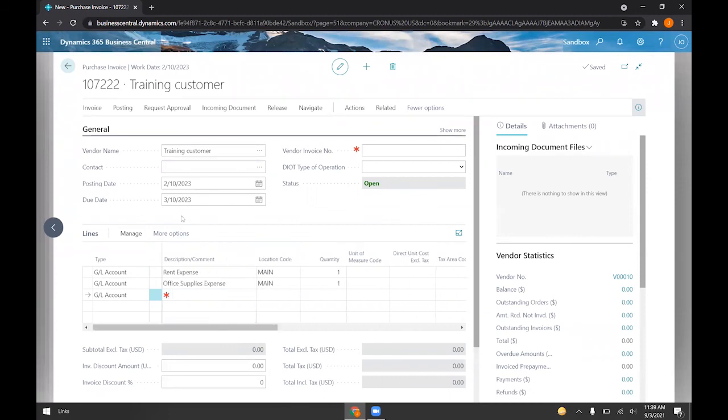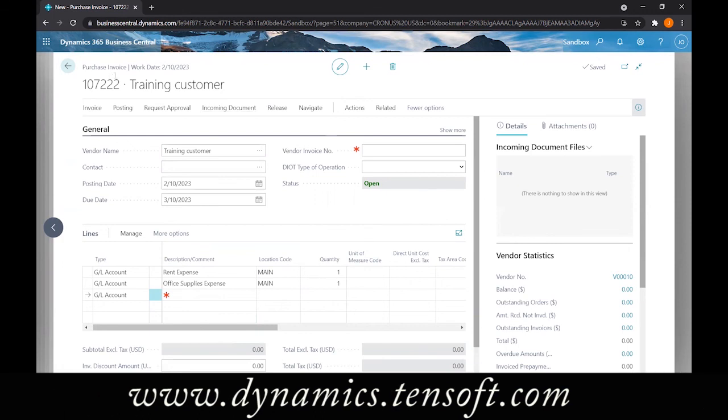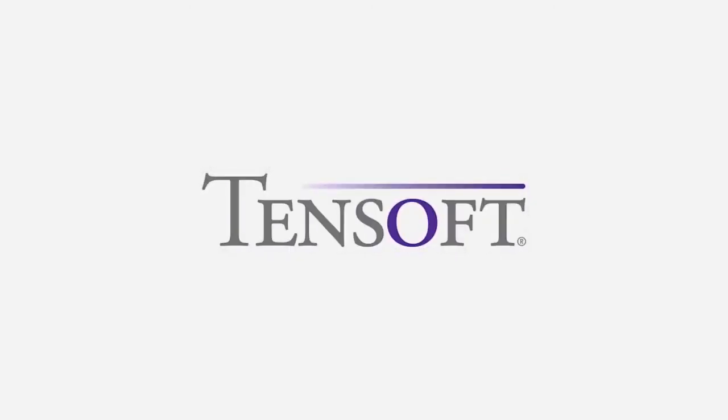And so again, this can be done for invoices, quotes, purchase orders, or memos, and this can be done for both purchase and the sales side.